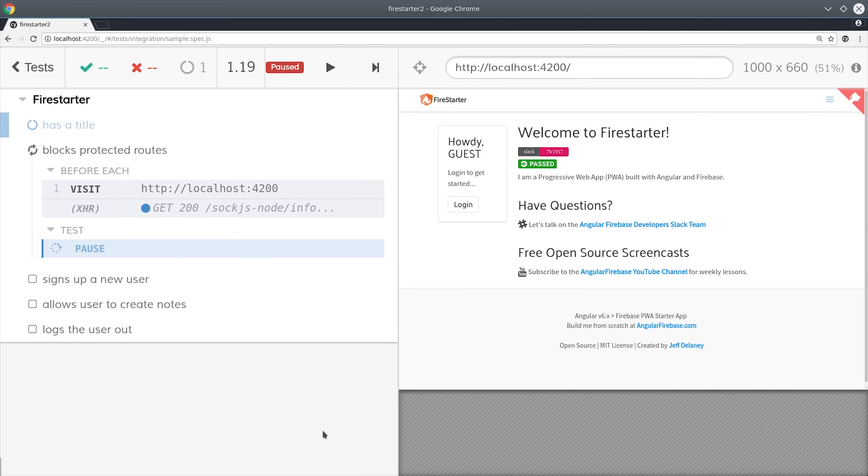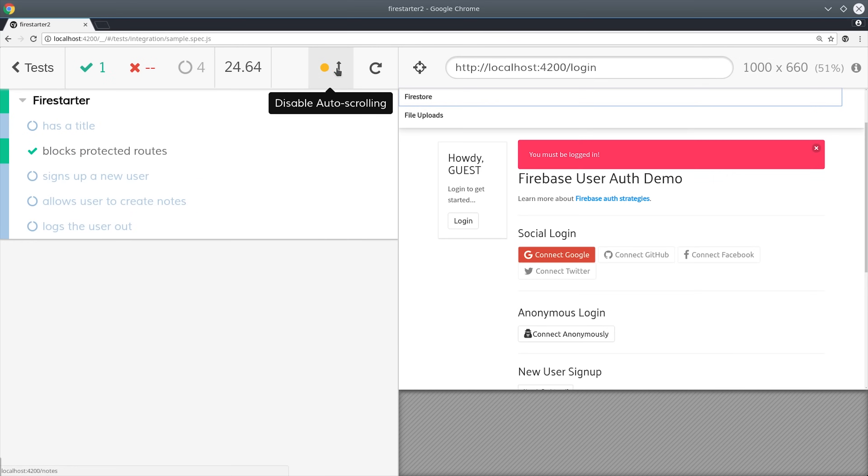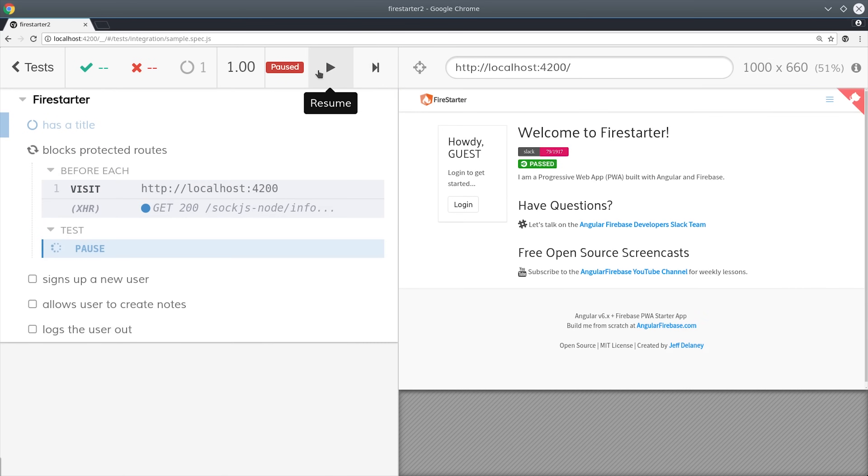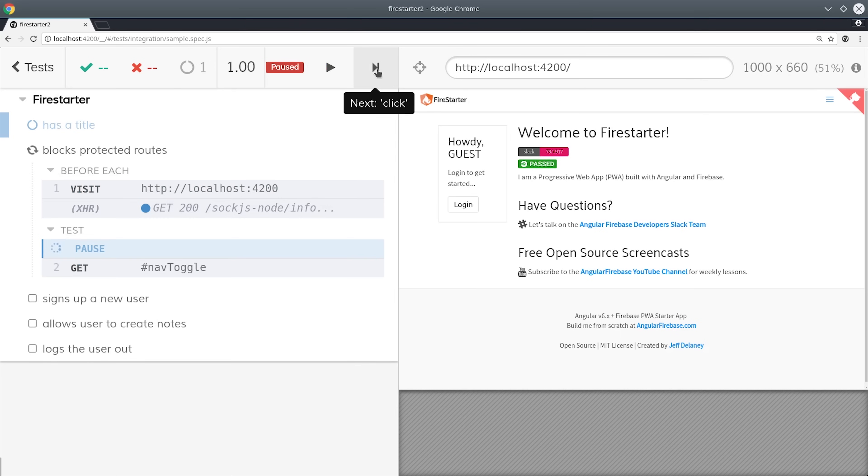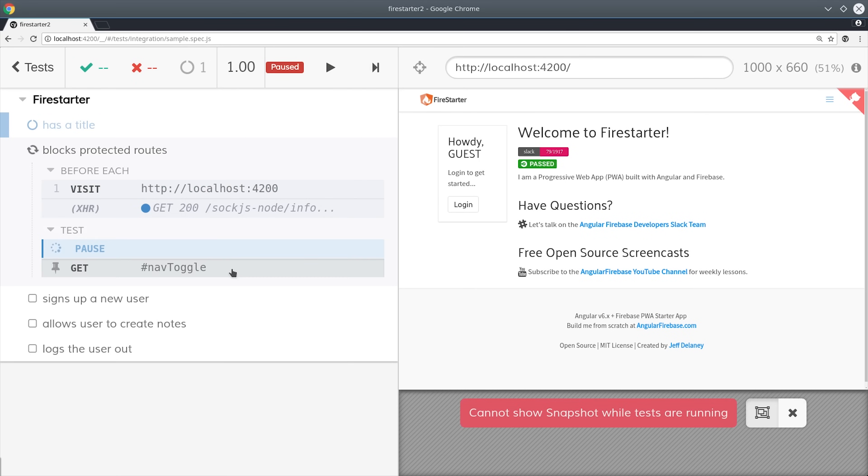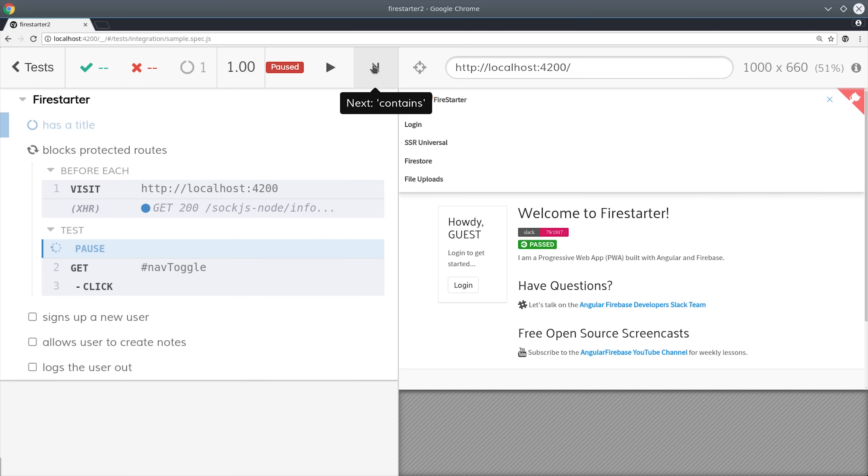If you uncomment the cy.pause line of code at the top of the spec, it'll allow us to go through each item step by step. With that one line we can click the next button at the top and it will take us through each step and show us where the UI is being clicked and what is happening in response.